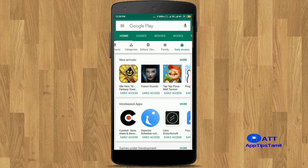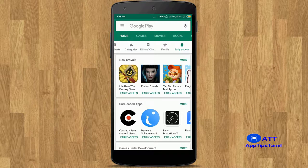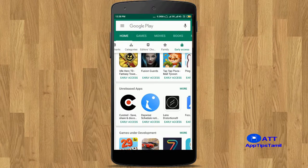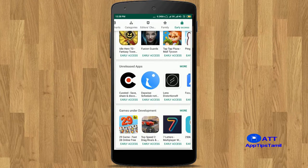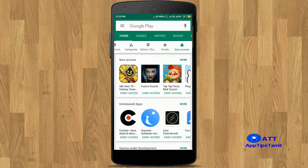It's Early Access. You can also download an app or game and release it early. You can also get yearly access. If you want to check the apps and games, click on the app.